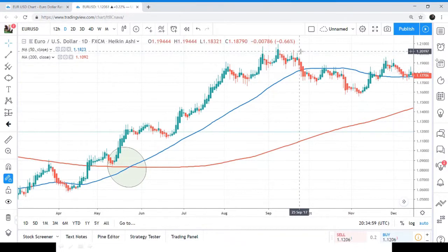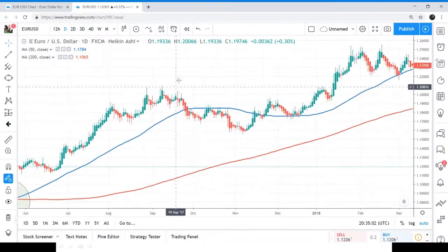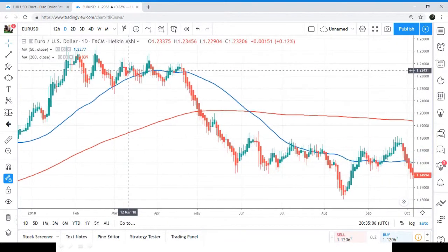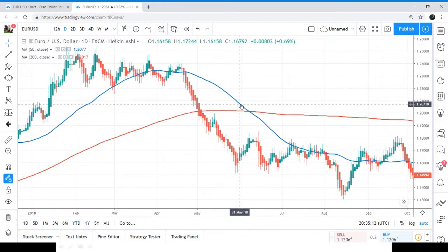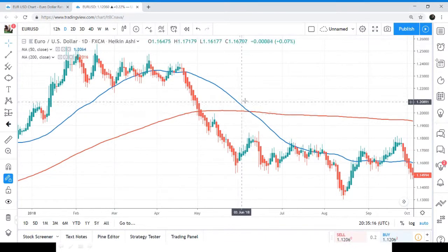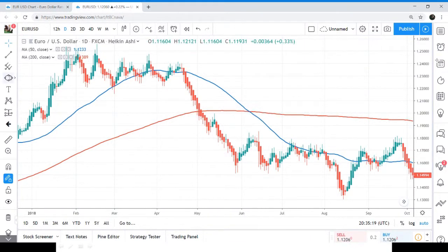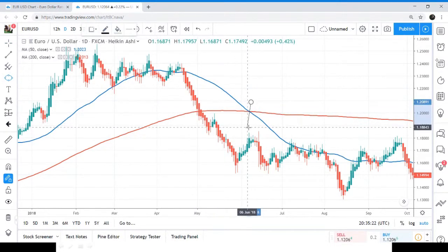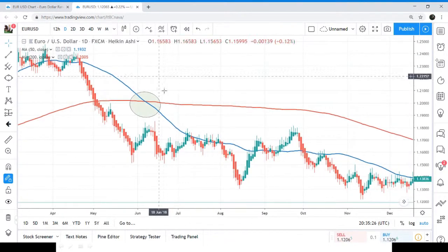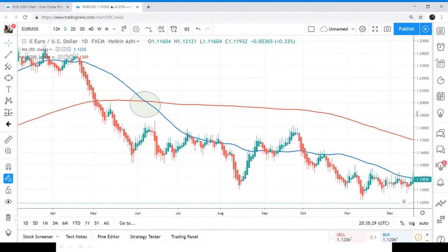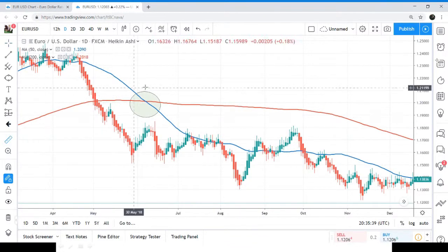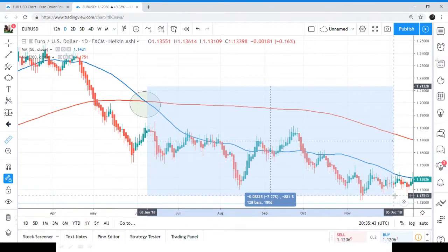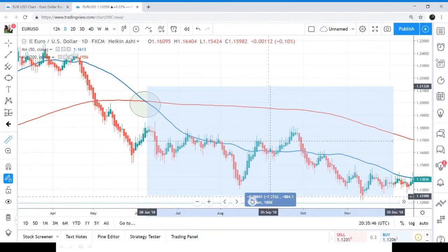Now let's find the death cross. This is an uptrend, and now the moving average is going down. The short-term moving average has crossed down the long-term moving average — this is the death cross. I am again placing the measurement tool for profit calculation, and you can see that if we had sold it here, the profit would be around 7.29%.